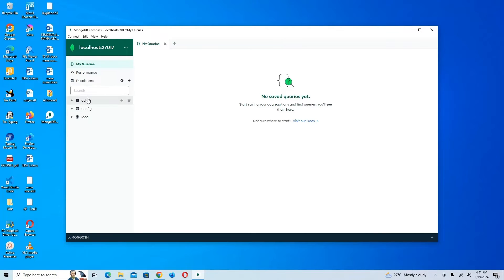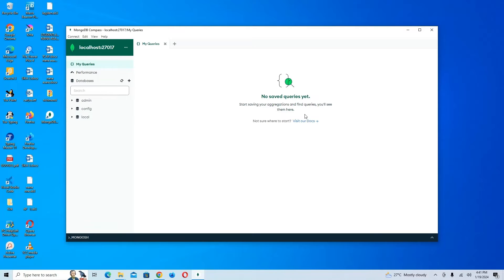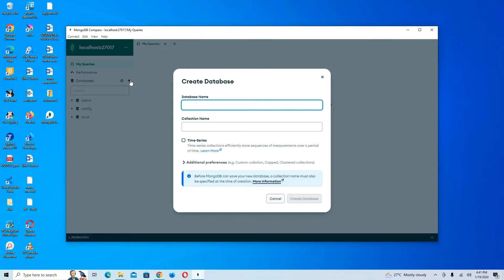You can see some default databases: we have the admin database, the config database, and the local database. We also have a queries section, but we don't have any queries yet. I can also decide to add a new database here.